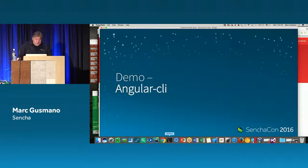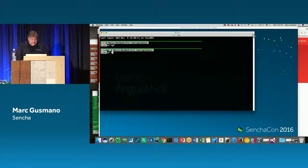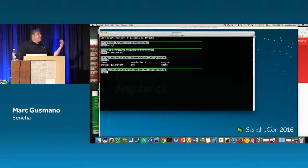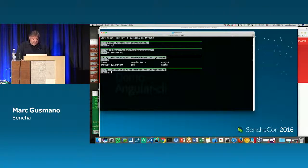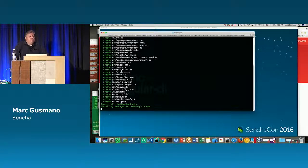I'll start out by building a starter in the terminal window. I'm going to create an Angular 2 application with the CLI — it's pretty straightforward. Type 'ng', the abbreviation for the Angular 2 CLI, then 'new', and call it 'my-app'. This will take a little while — it goes out to NPM, grabs the files needed, and sets up a structure for an Angular 2 application.